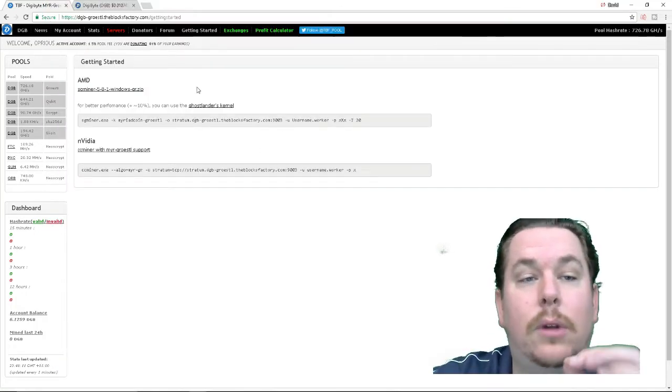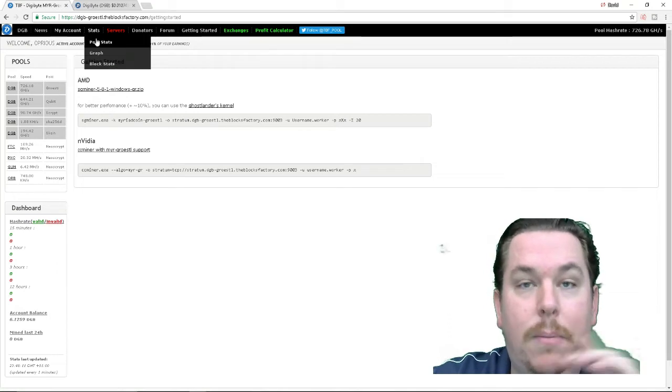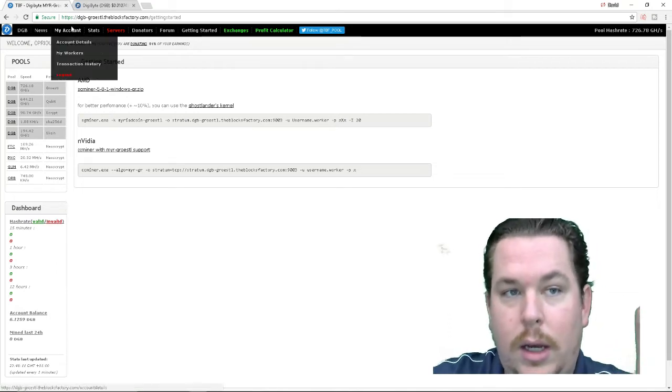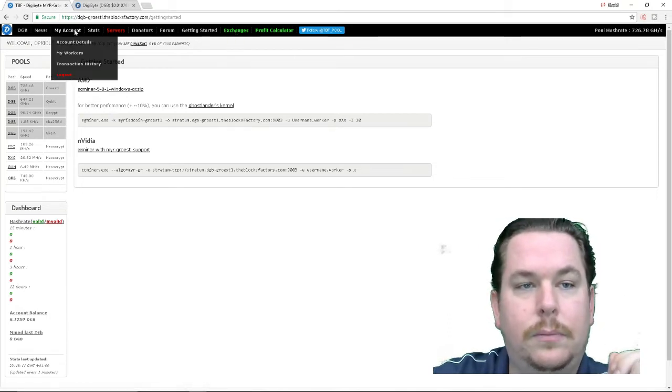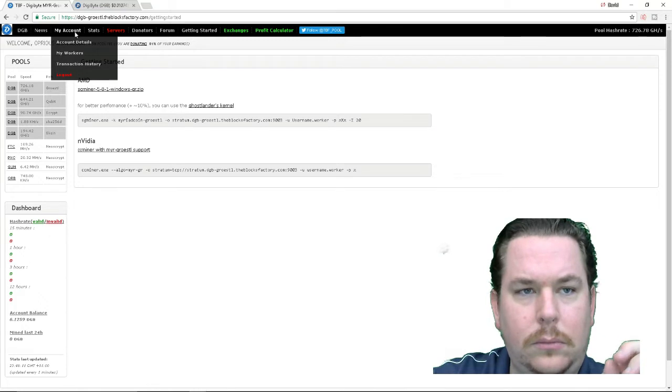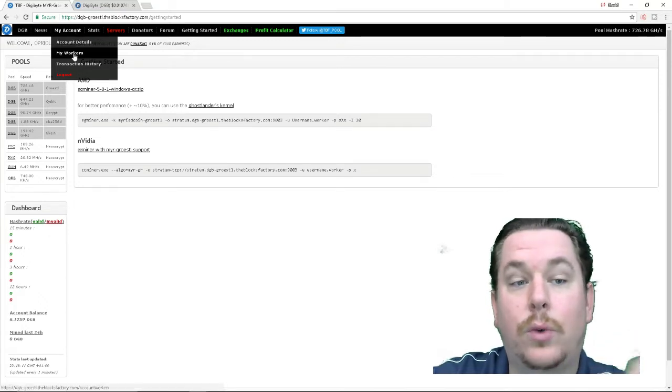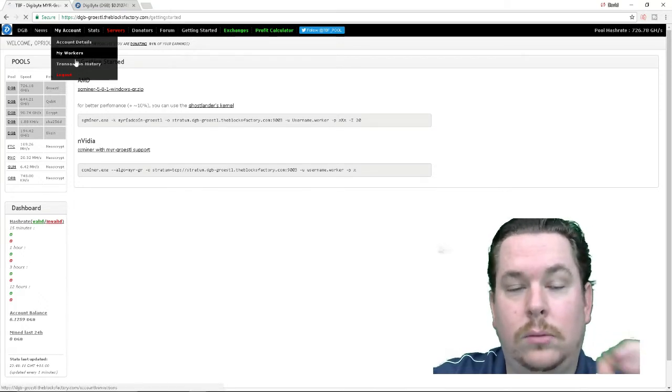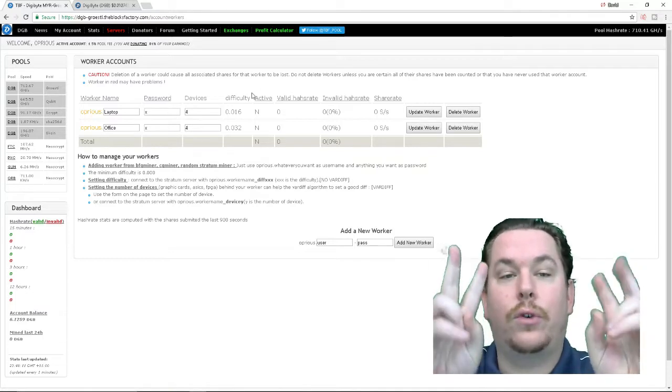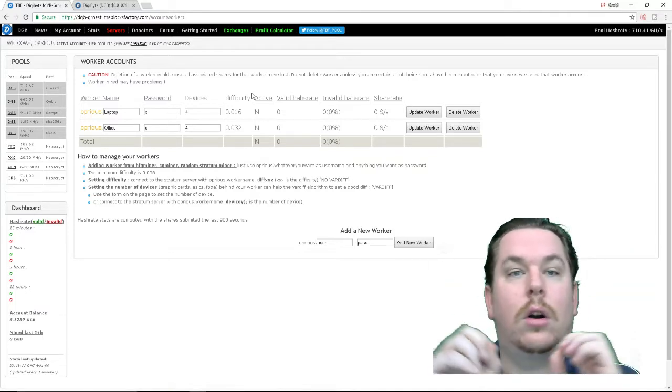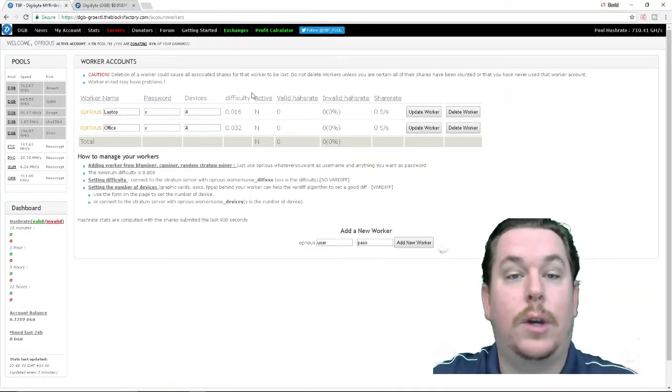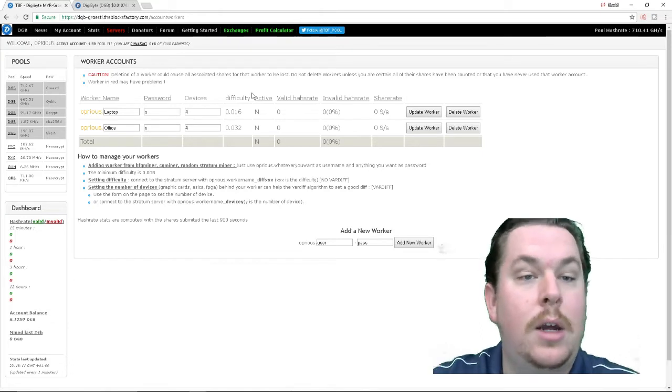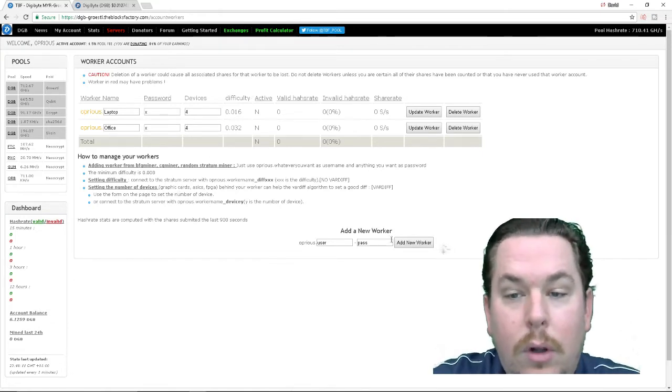Next, after you download the miner you want to go back to the mining pool and you want to go to my account and you want to create a worker. This is going to go in your bat file or your scripting that you are going to build, which I will show you here momentarily.